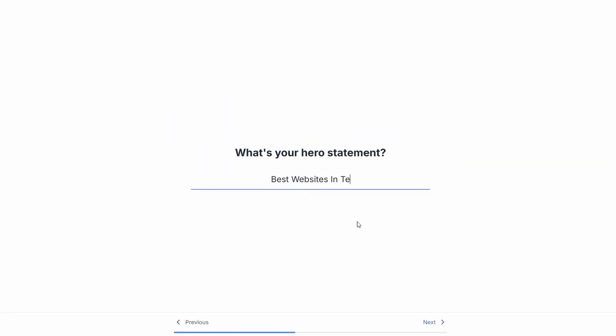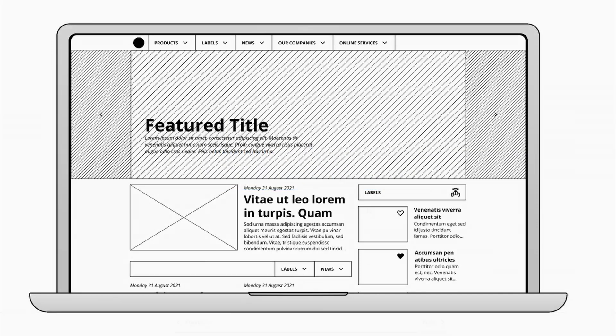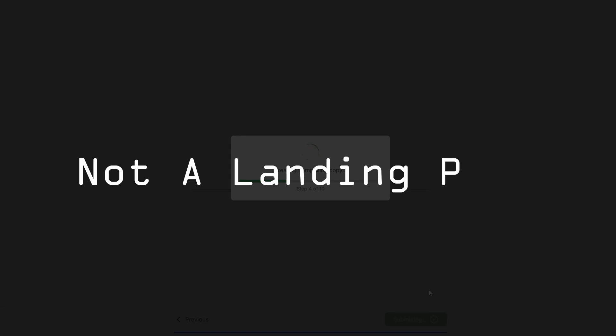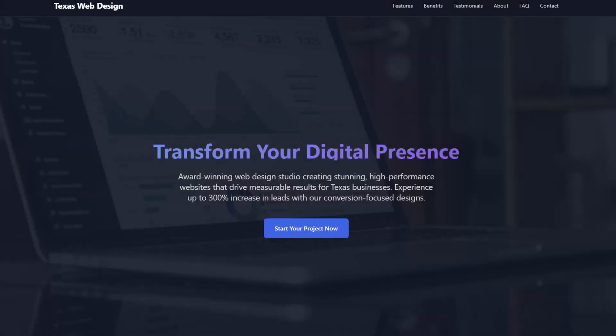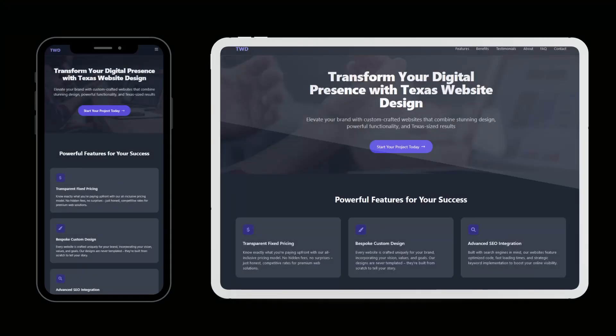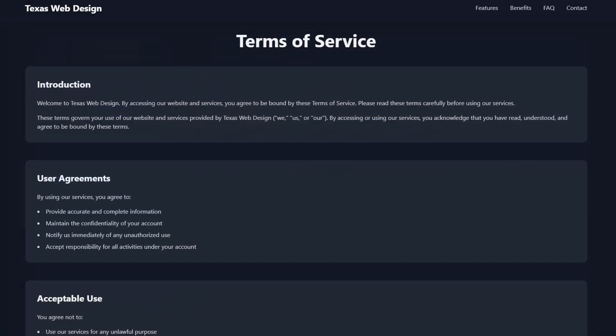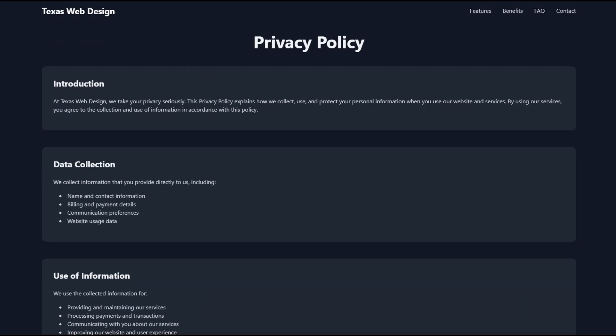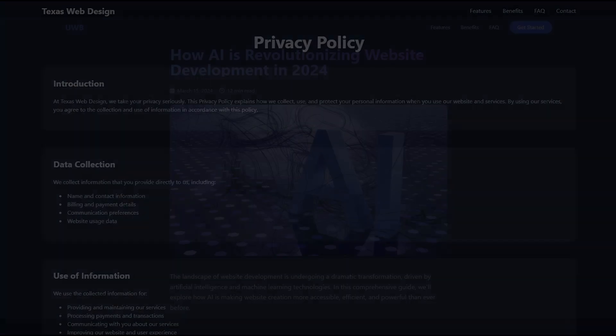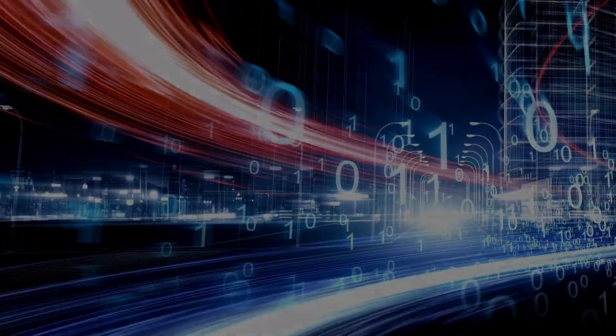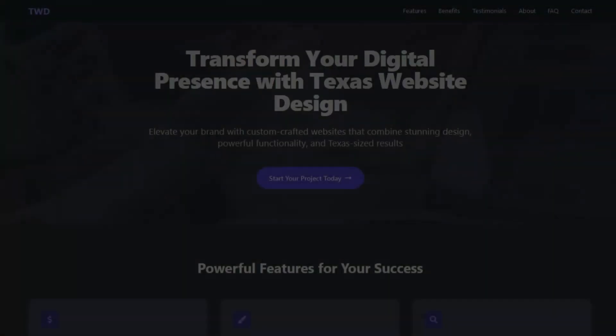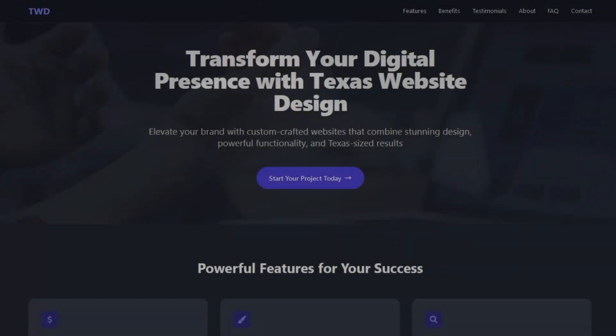I'm going to show you how to build a complete website in about two minutes - not a template, not a basic landing page, a complete website with professional header and footer, responsive design that works on all devices, terms of service page, policy page, and an SEO optimized blog.